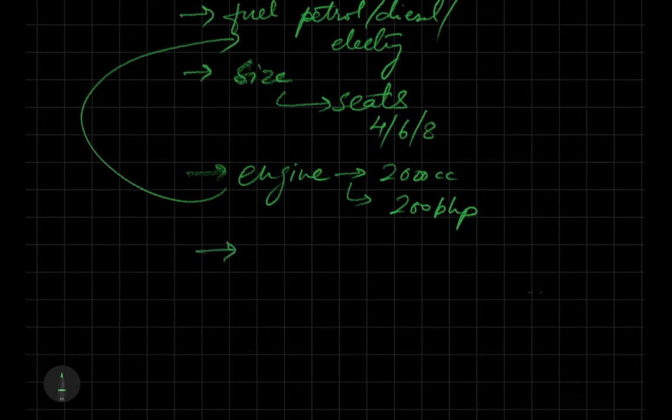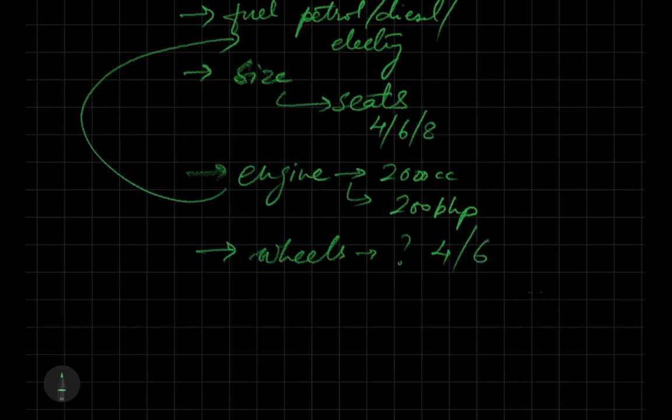We have to pick our wheels as well. How many wheels? Mostly cars are four, but some cars have six wheels depending on whether we're having like a Mercedes G truck or Ford super truck.